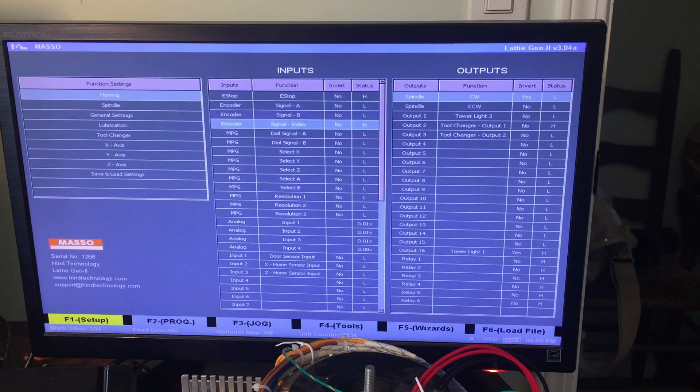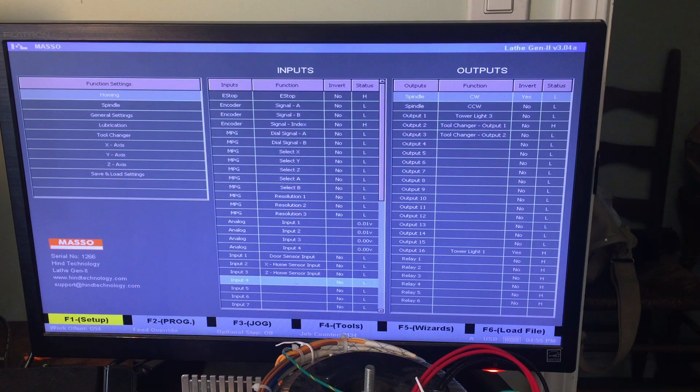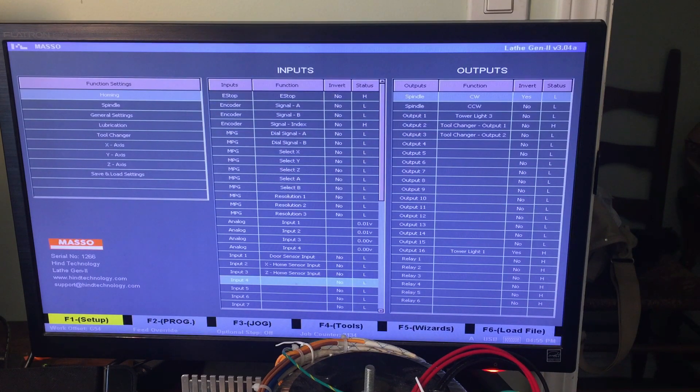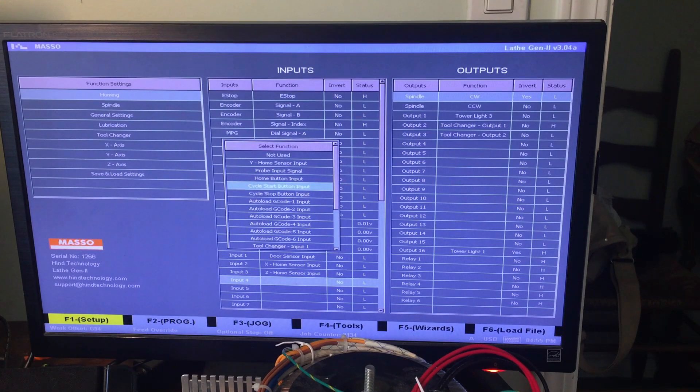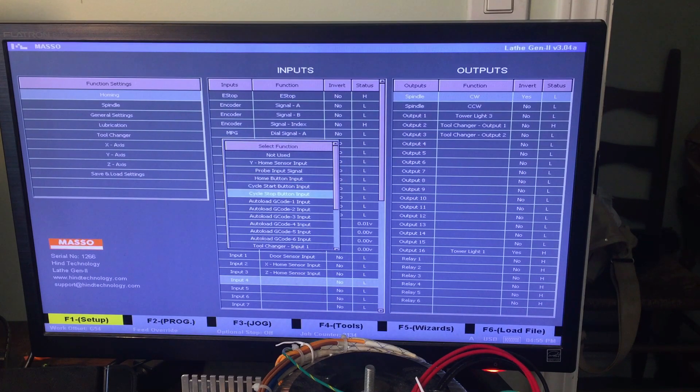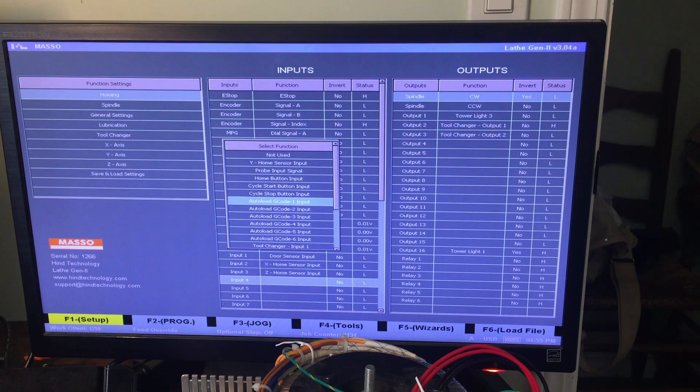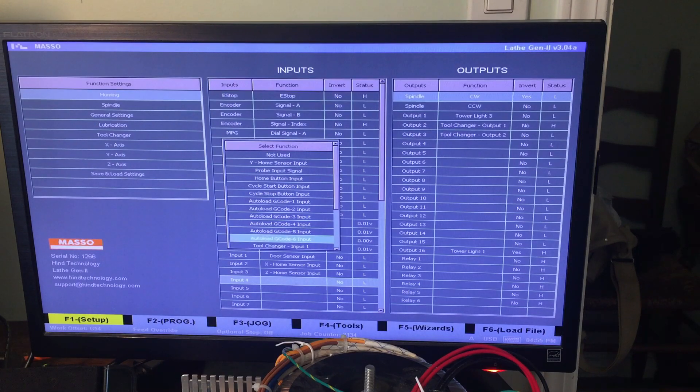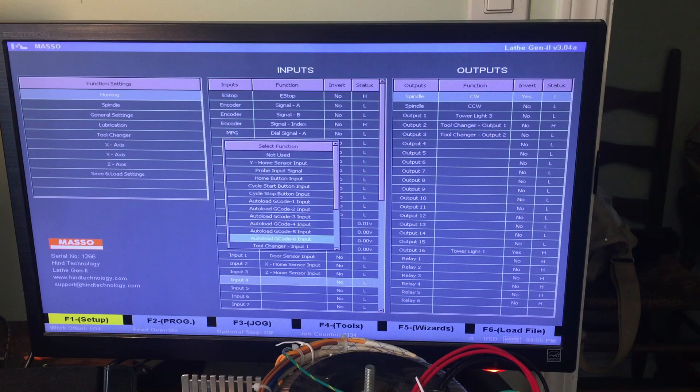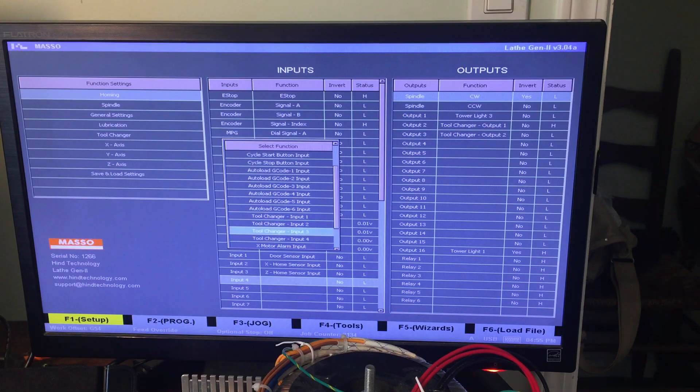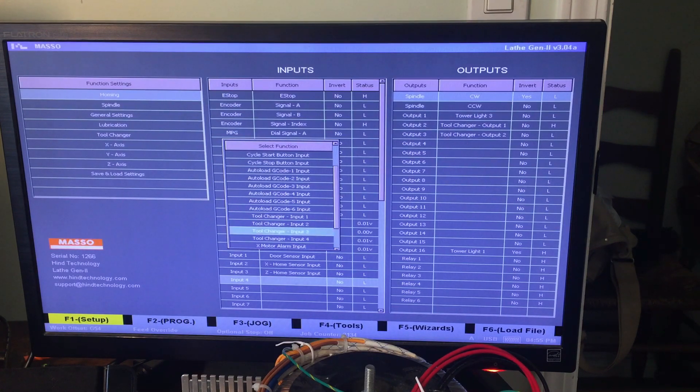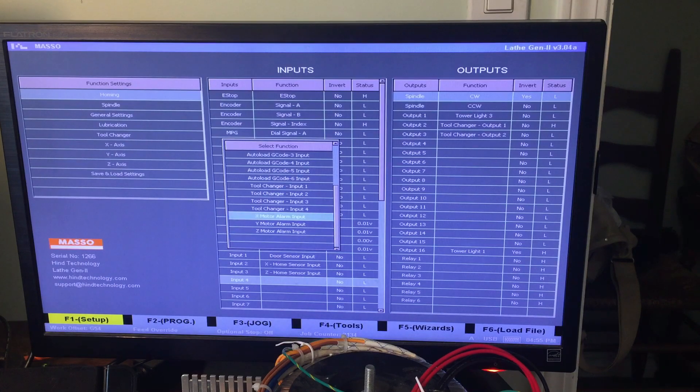This is your inputs. This is where you can select input 4, for example. Press enter and you can configure what that does. There's like a cycle start button input, that's kind of cool. Automated G-code. So I guess that's for if you're doing like six of the same parts over and over, you can use different buttons to just press it and load that G-code. I think that's a pretty neat feature. There's four tool changer inputs, which I'll get to later. They don't do me a whole lot of good. And there's motor alarm inputs, which I will also get to later.